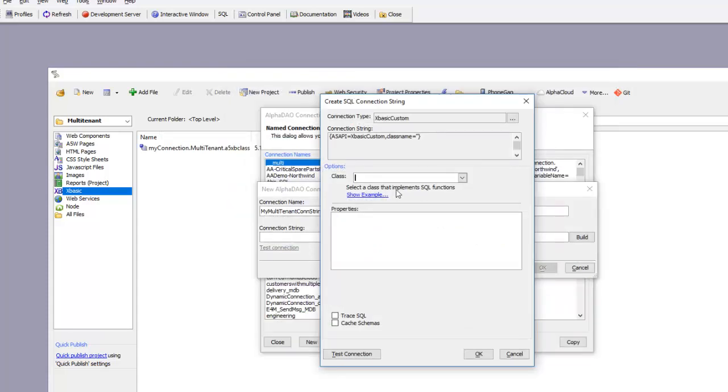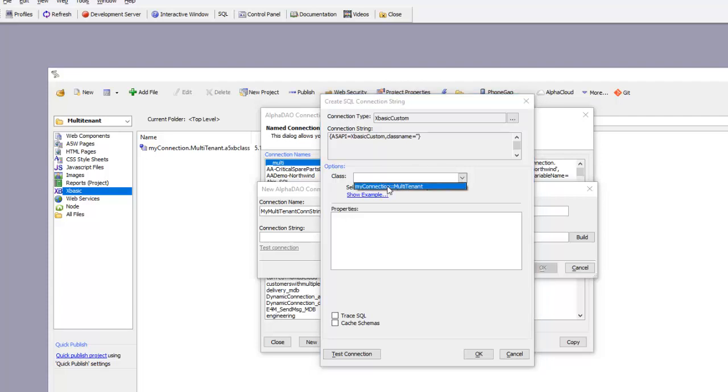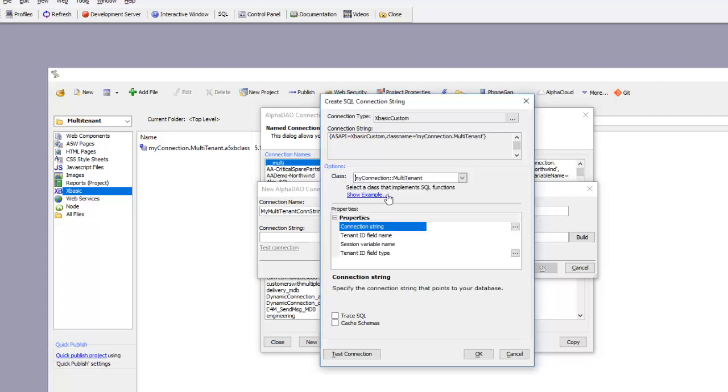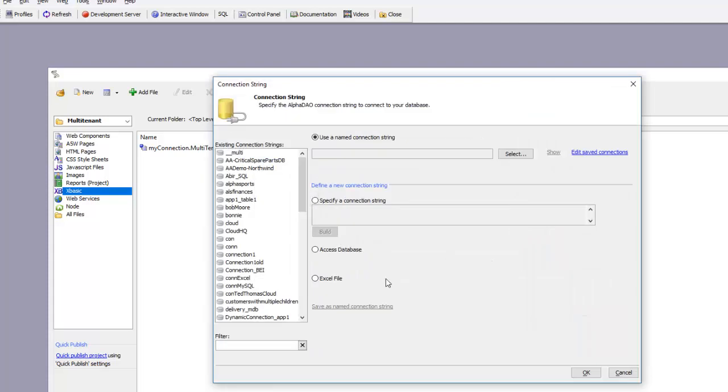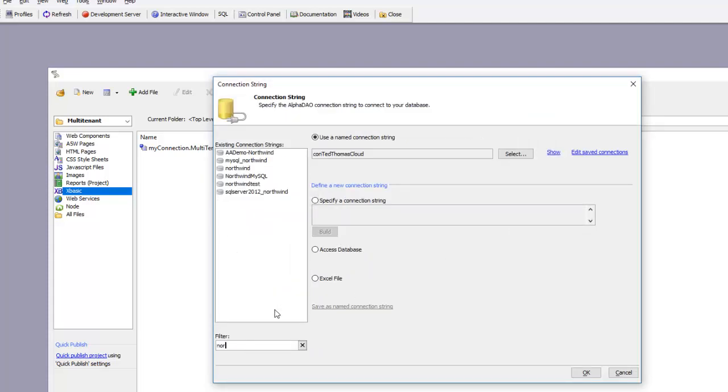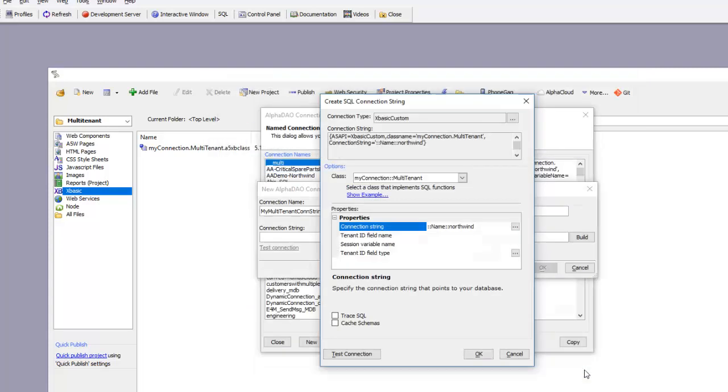Now that I've created that class, you can see there's a class in my project. I can go ahead and choose the driver and the class, which brings up the property sheet. This is going to be a multi-tenant driver for my existing Northwind connection string, so I'm going to choose Northwind and click OK.